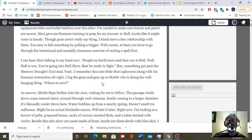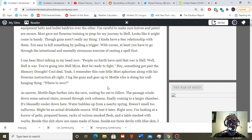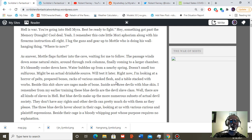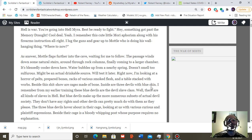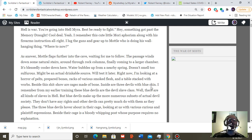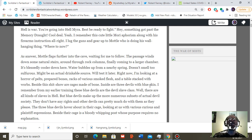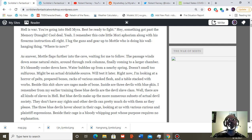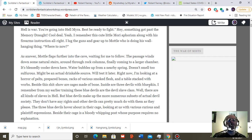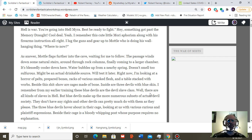I lug the guns and gear up to Model, who is doing his wall-hanging thing. Where to now, I ask him. In answer, Model flaps further into the cave, waiting for me to follow. The passage winds down some natural stairs, around through rock columns, finally coming to a larger chamber. It's blessedly cool down here. Water bubbles from a nearby spring. It doesn't smell too sulfurous. Might be an actual drinkable source. Have to test that later.